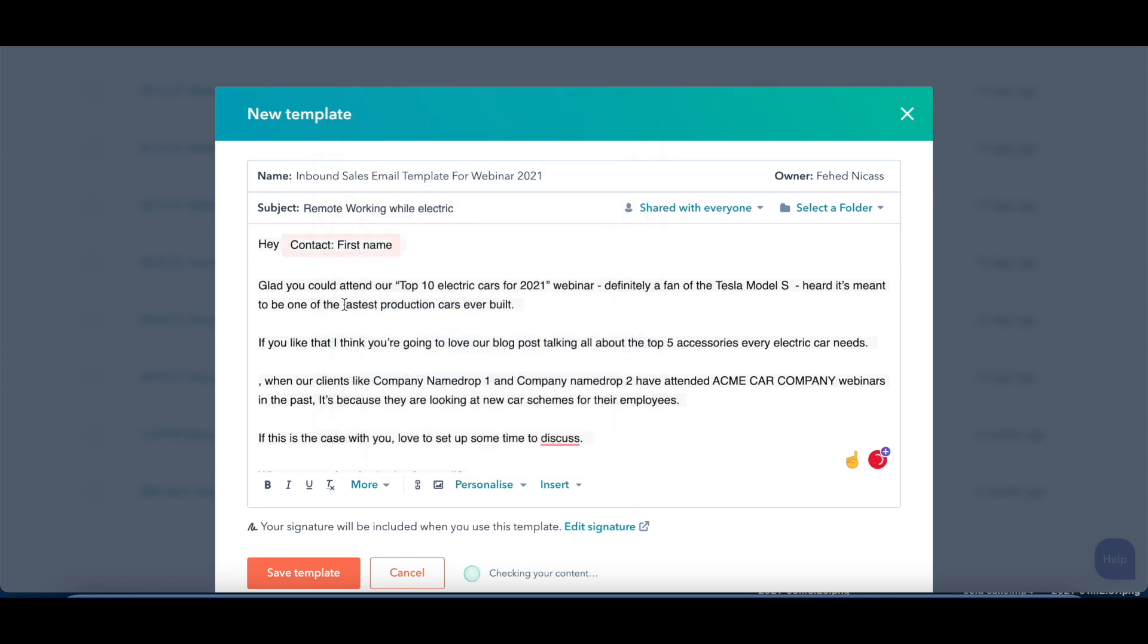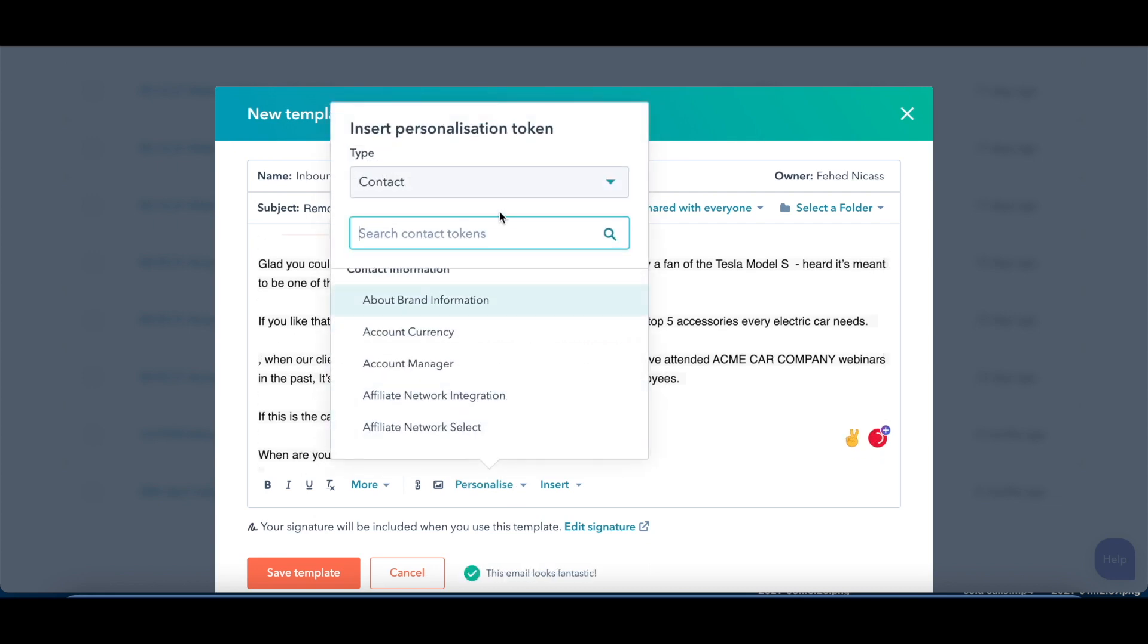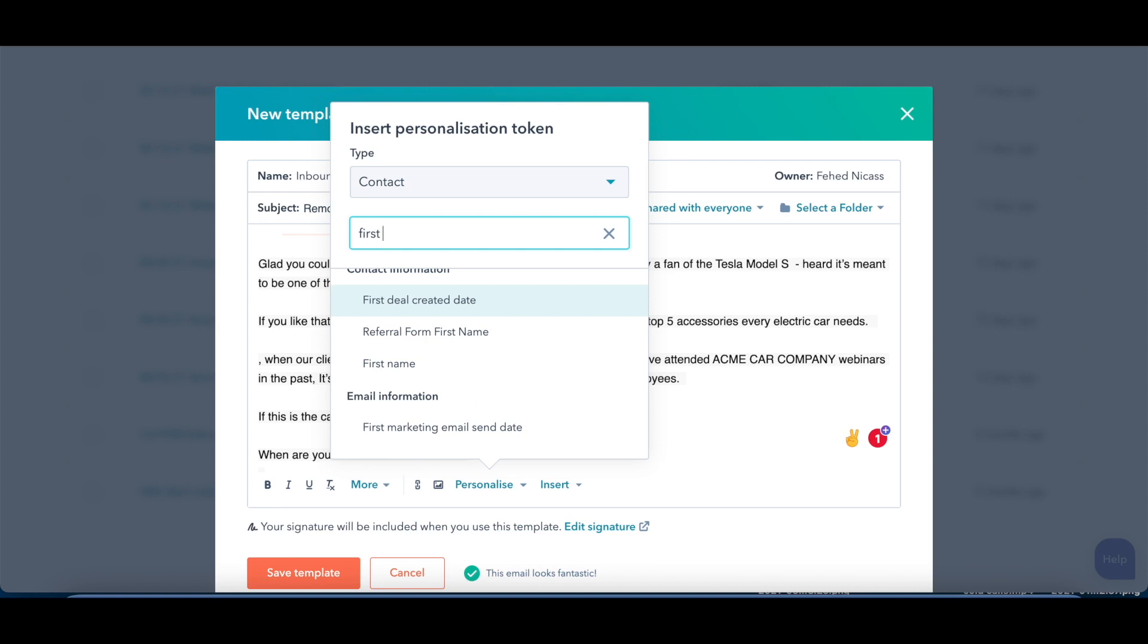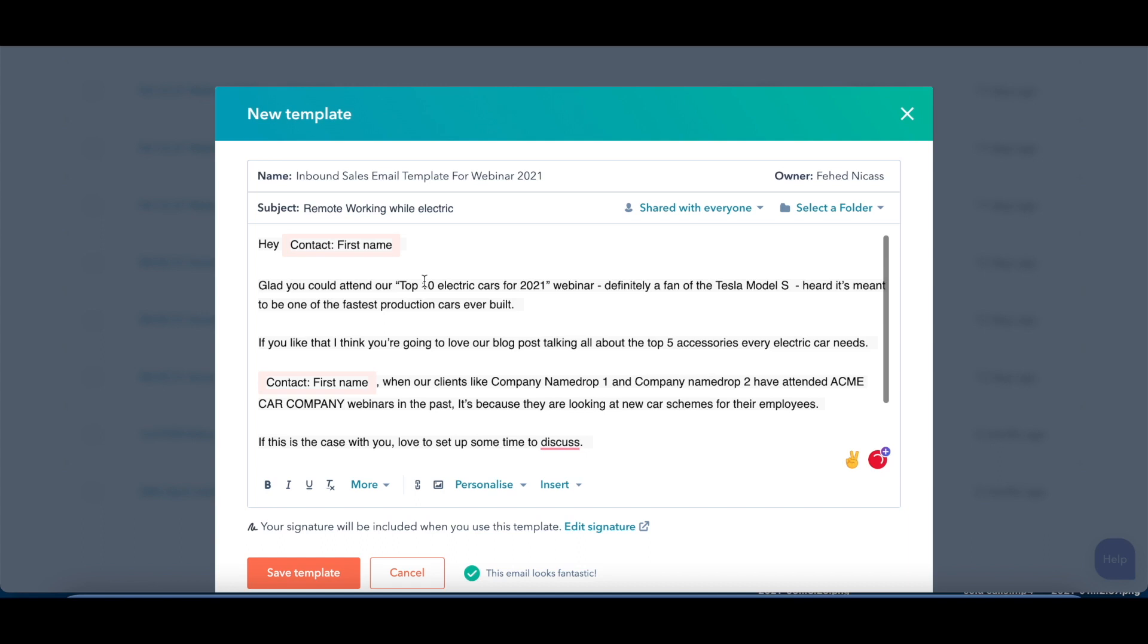There we go. We then want to do the same thing here as well. There you go, and what this will do is when we automatically send this one out on the platform, it'll make sure that this person's name will be there as well.